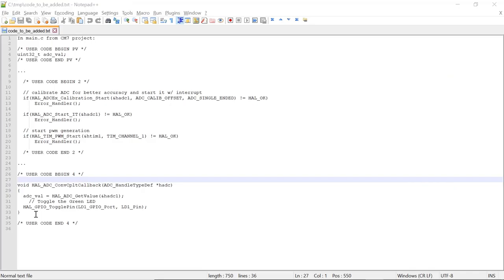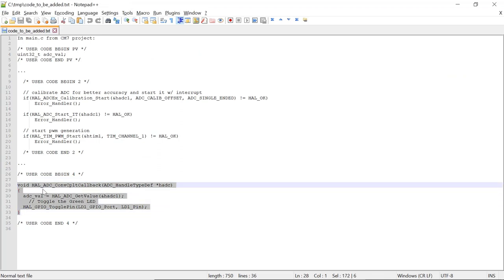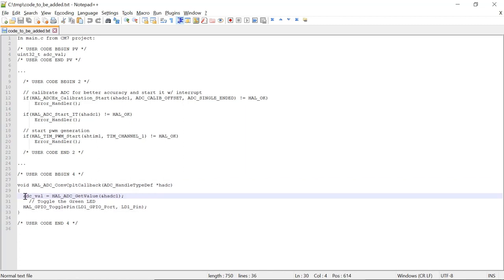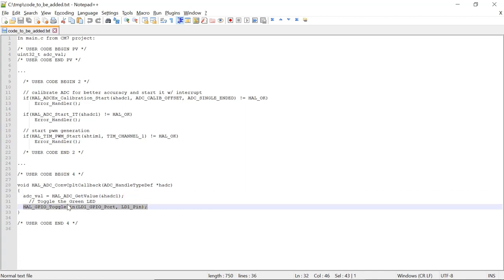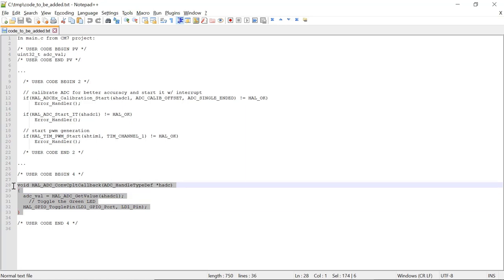The last part of the code is a callback function from the ADC conversion. Every time there is an interrupt about the end of conversion, it will generate an interrupt that will call the interrupt service routine. The ISR is going to call this callback function. This is where we're going to save the converted value from the ADC and also toggle one IO, which is, remember, the LED, the green LED on your Nucleo board. Copy and paste this whole code that we will be adding to the user code 4 section.